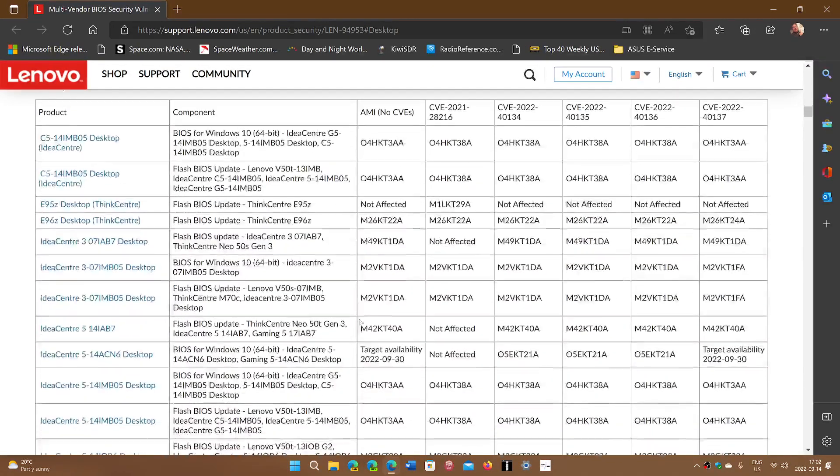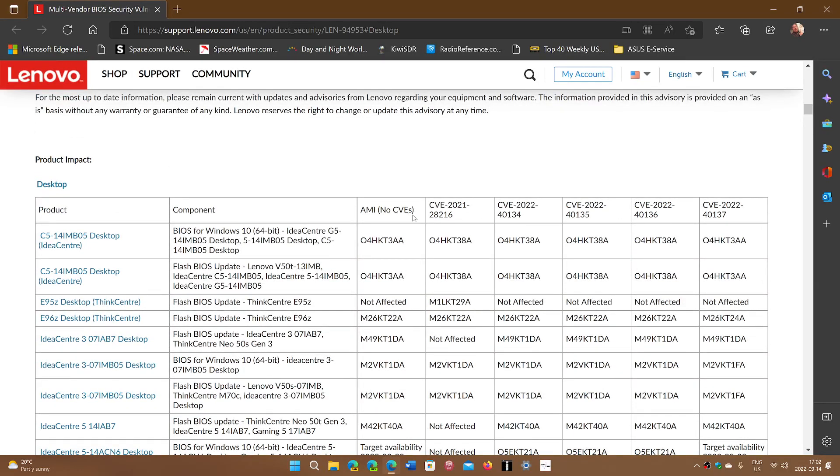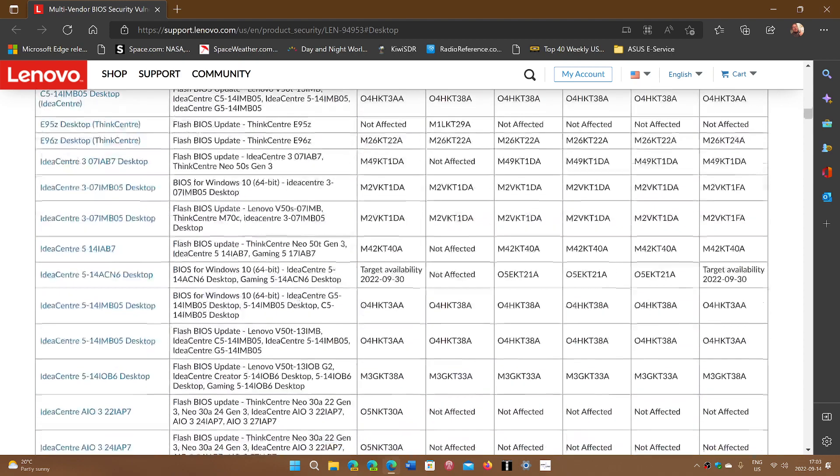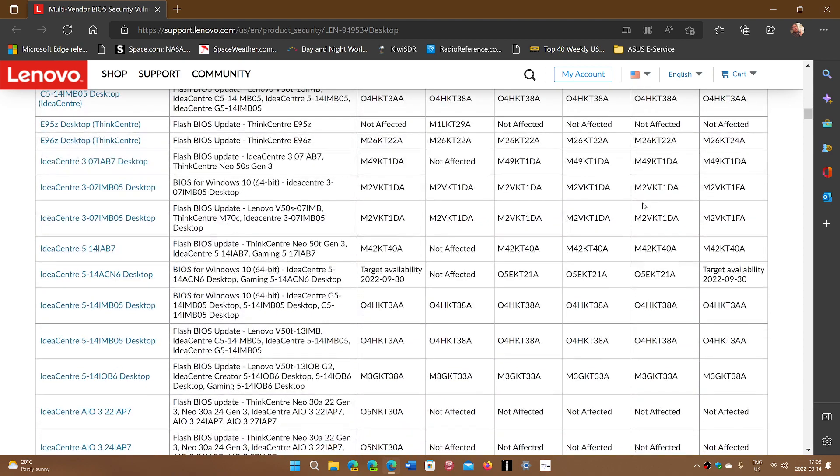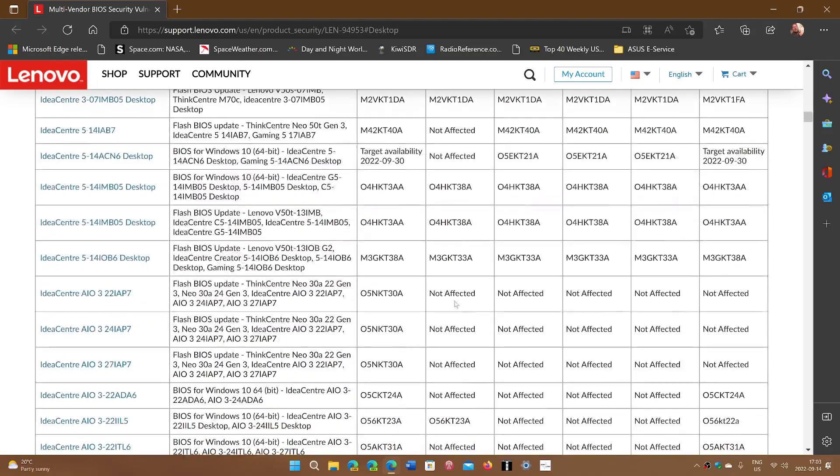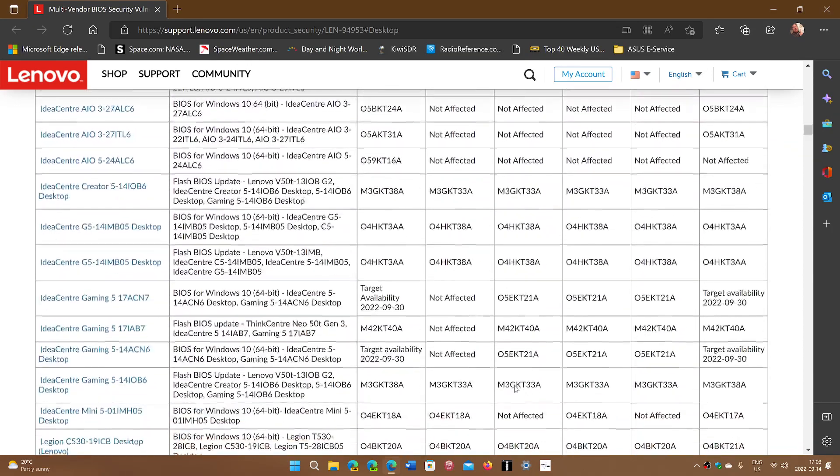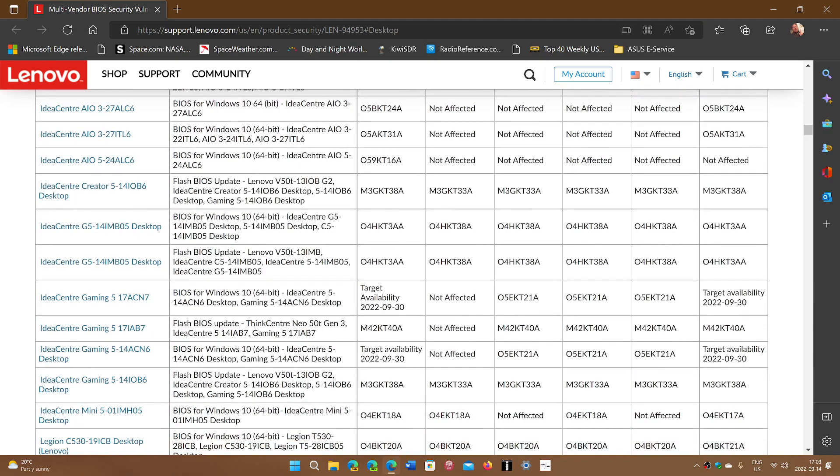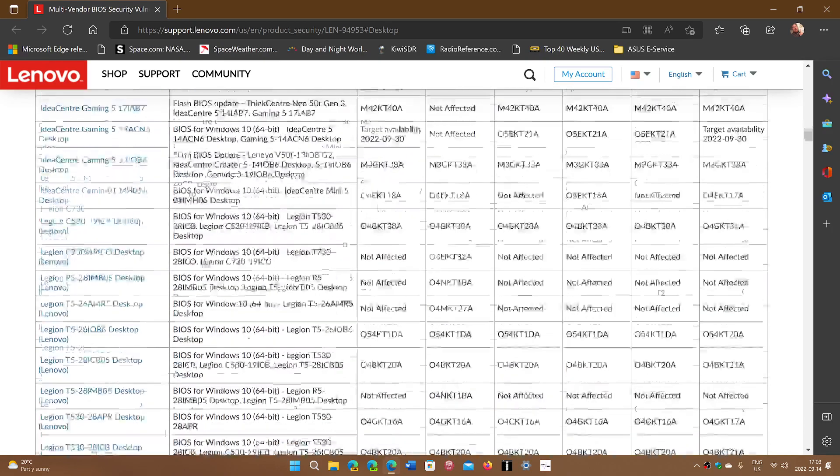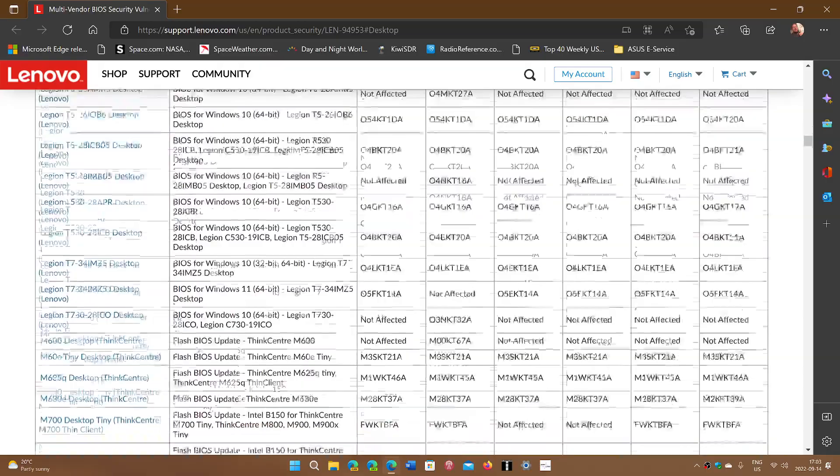Now, notice that there's five updates for the security. And so you'll see which ones are affecting your machine. Some have all of them, but some have only one specific item. So depending on the machine you have, more than one high severity vulnerability could affect your Lenovo computer.